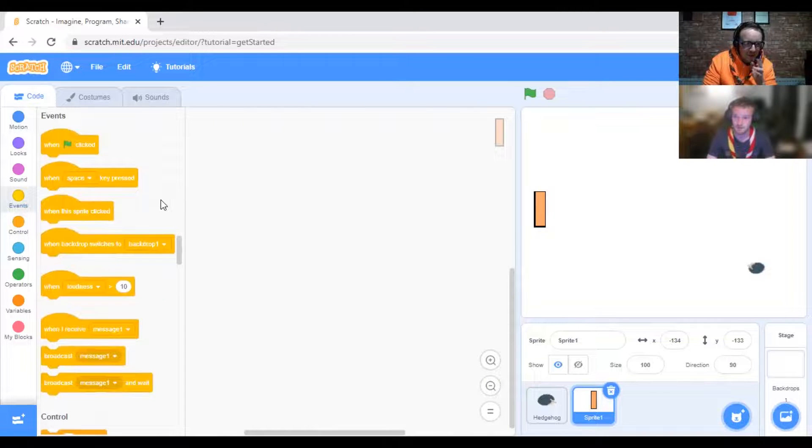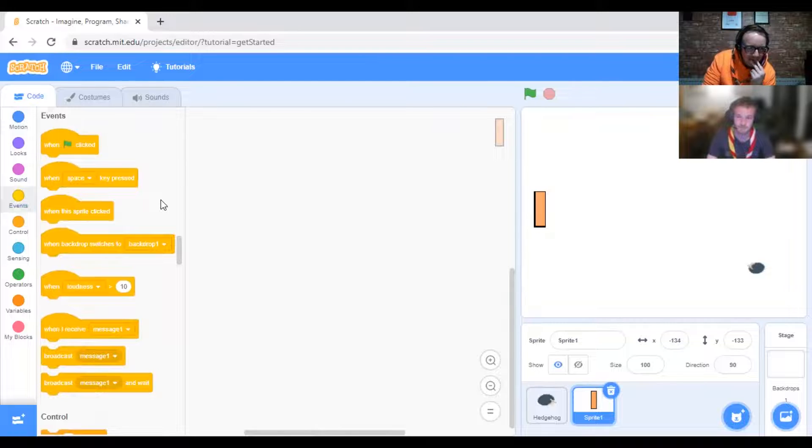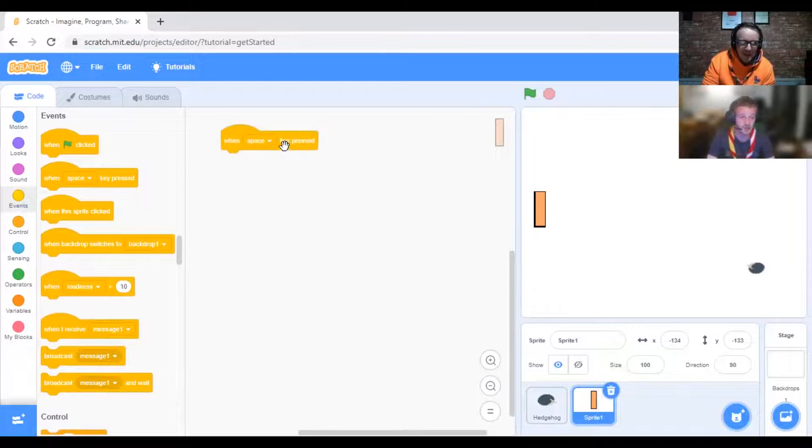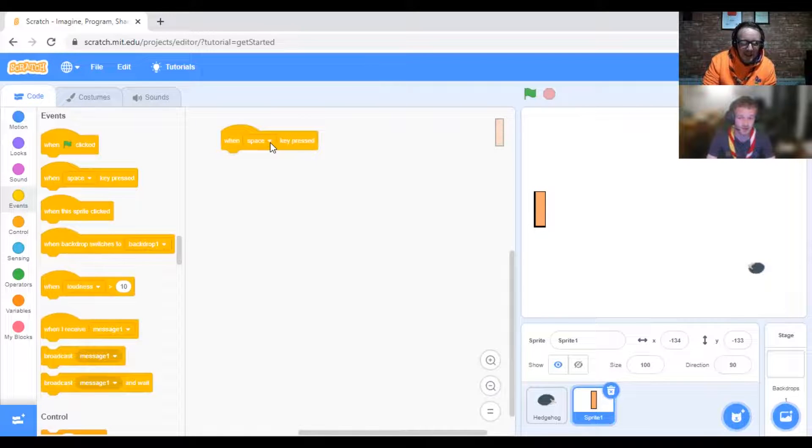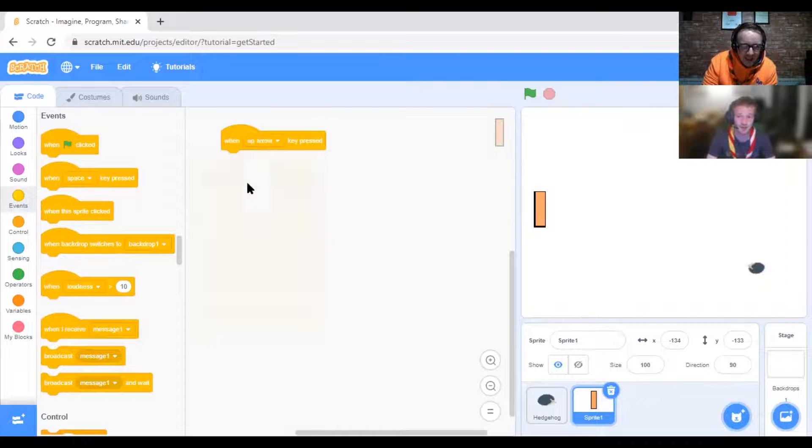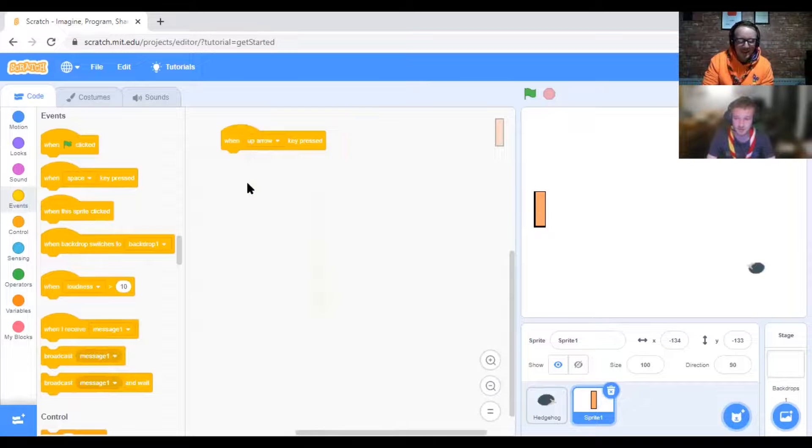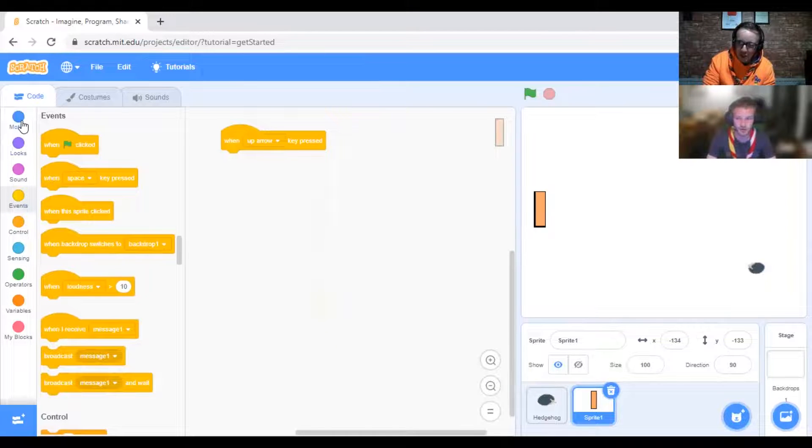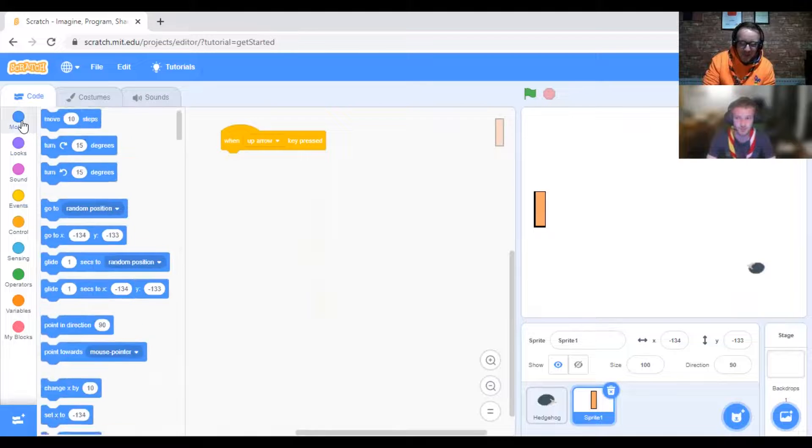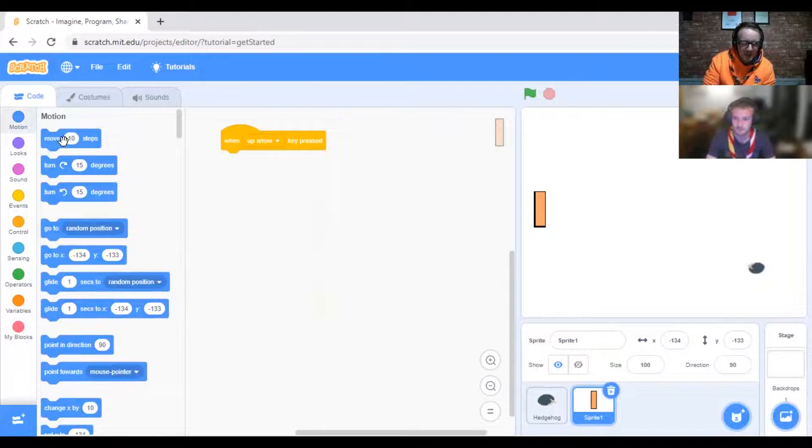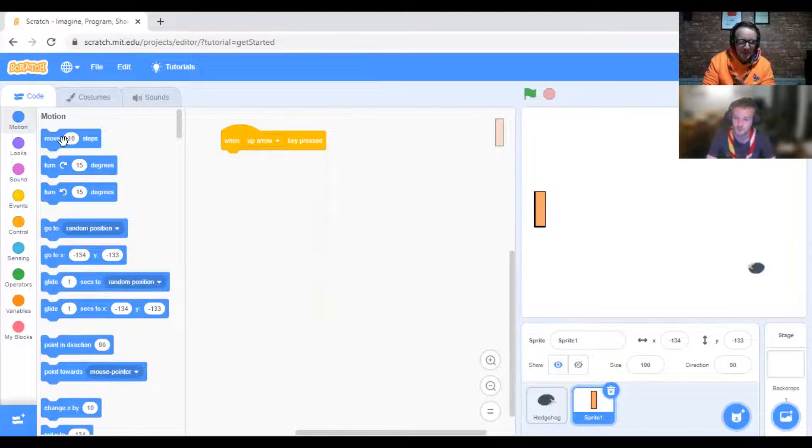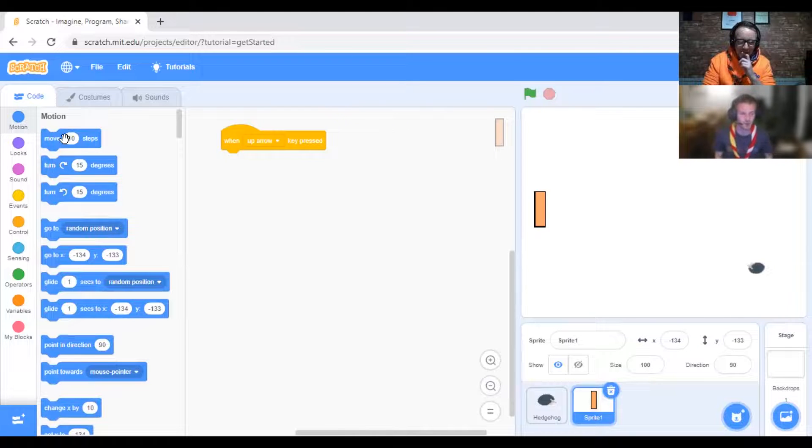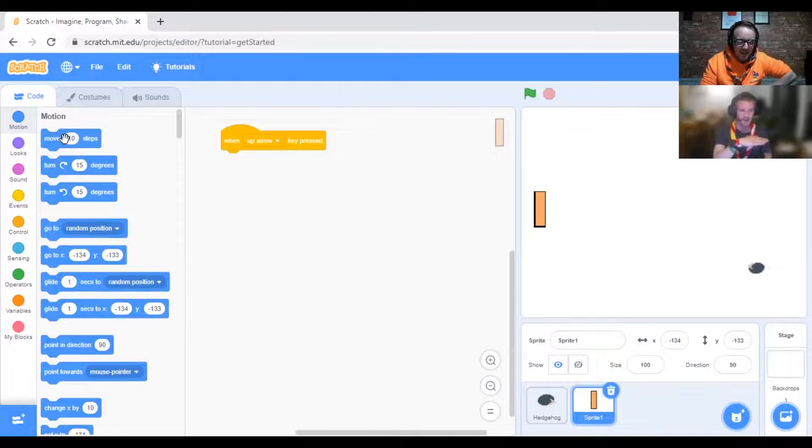You want to go for Events first of all. When the up arrow is pressed, you want the paddle to move. Obviously, the x-axis is along the bottom and the y-axis is up and down, so you want to change y by 10.